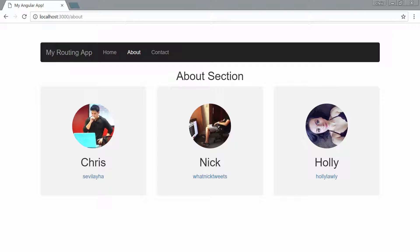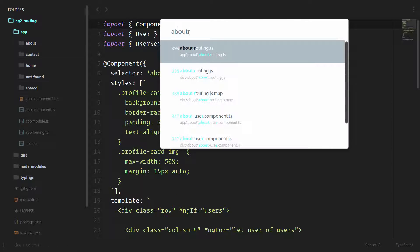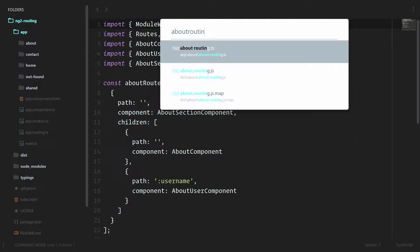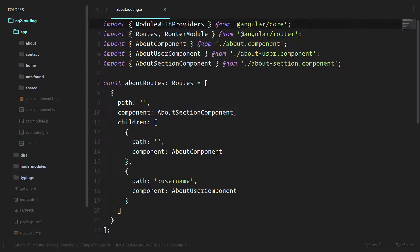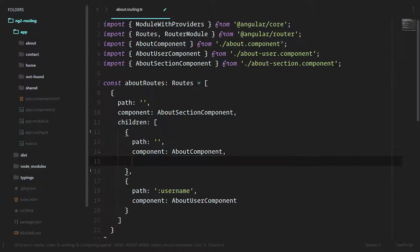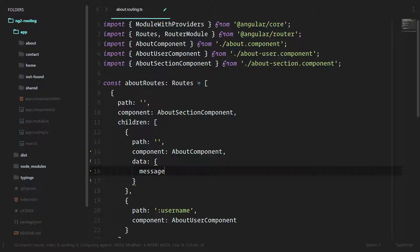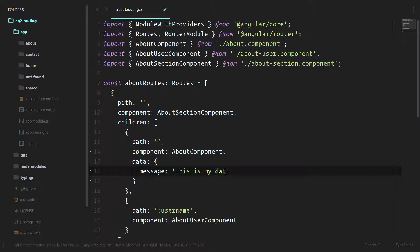Let's take a look at our router. We'll go into the About routing. Here we have the About component. We can do something like data and we'll pass in data here. We'll do message and this is my data message.